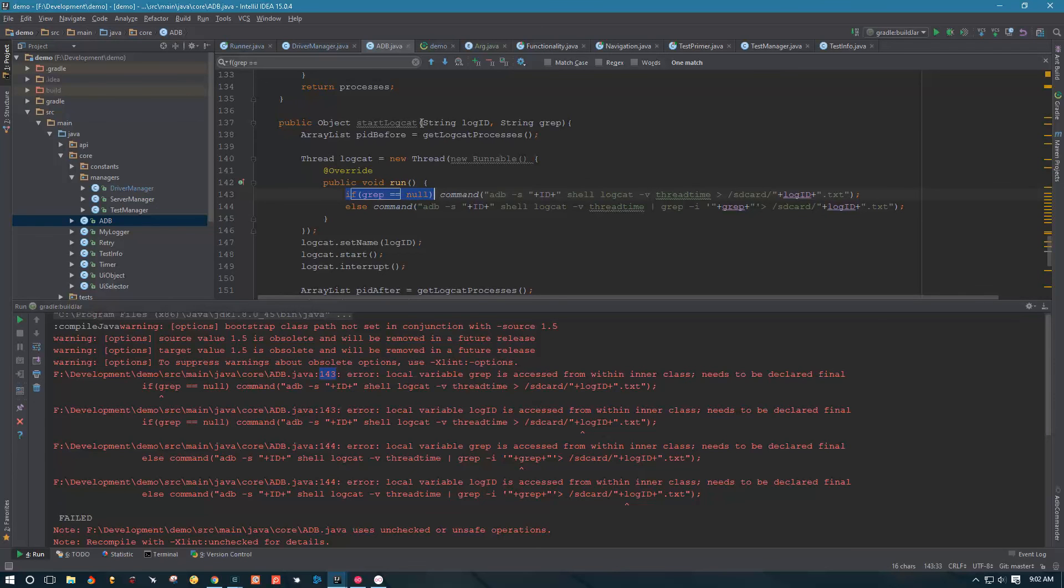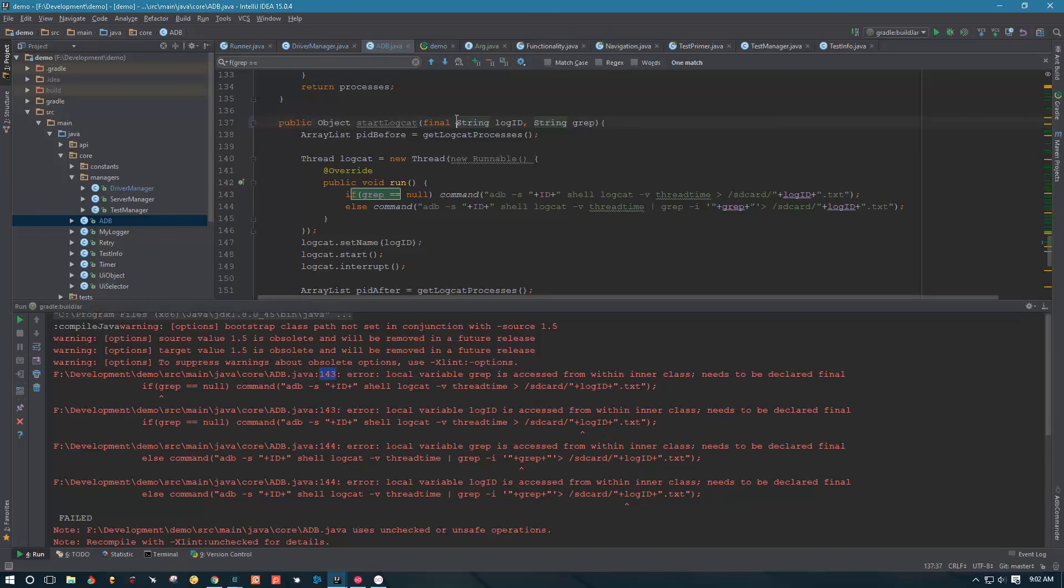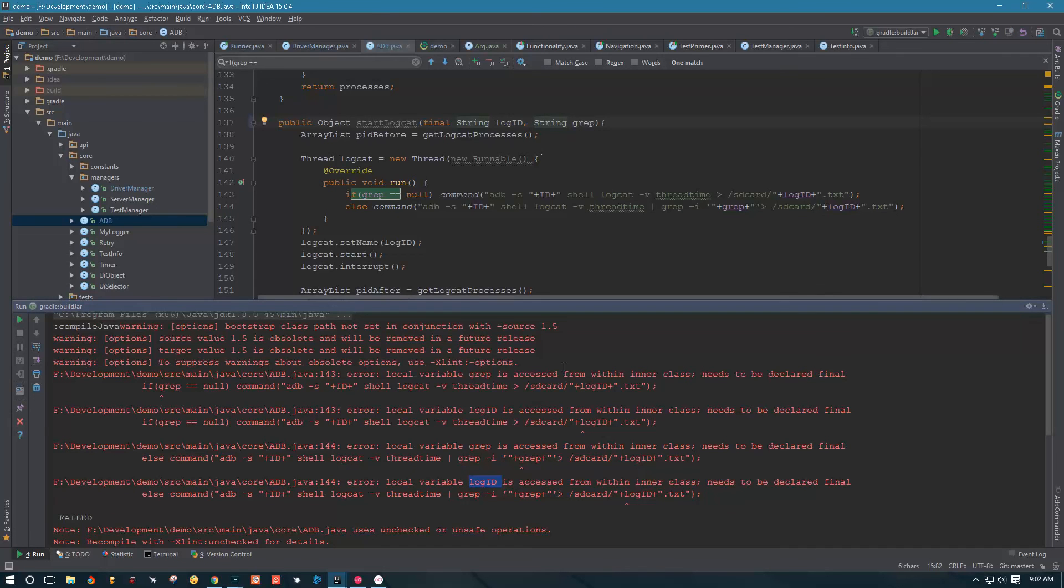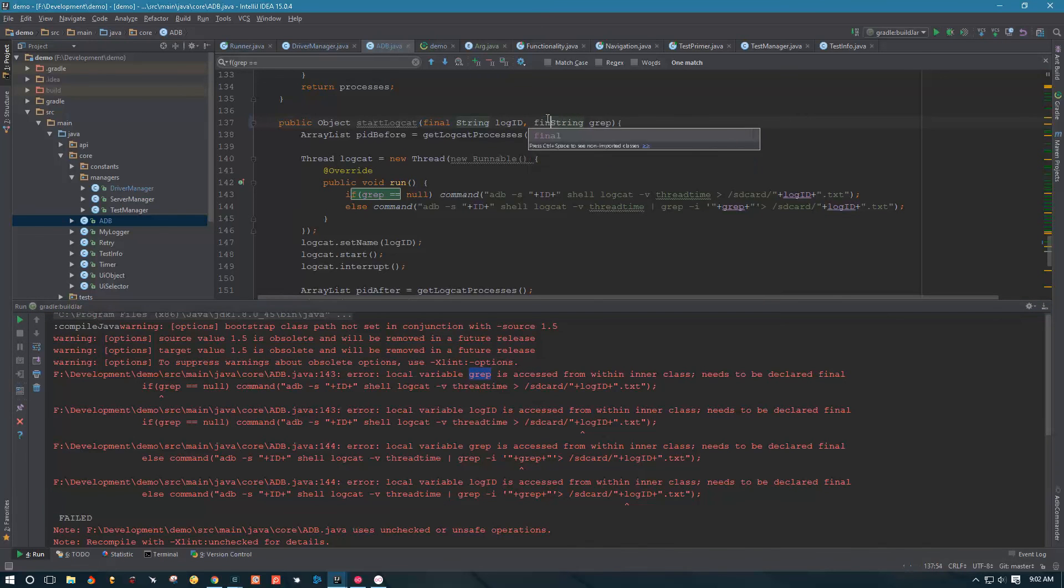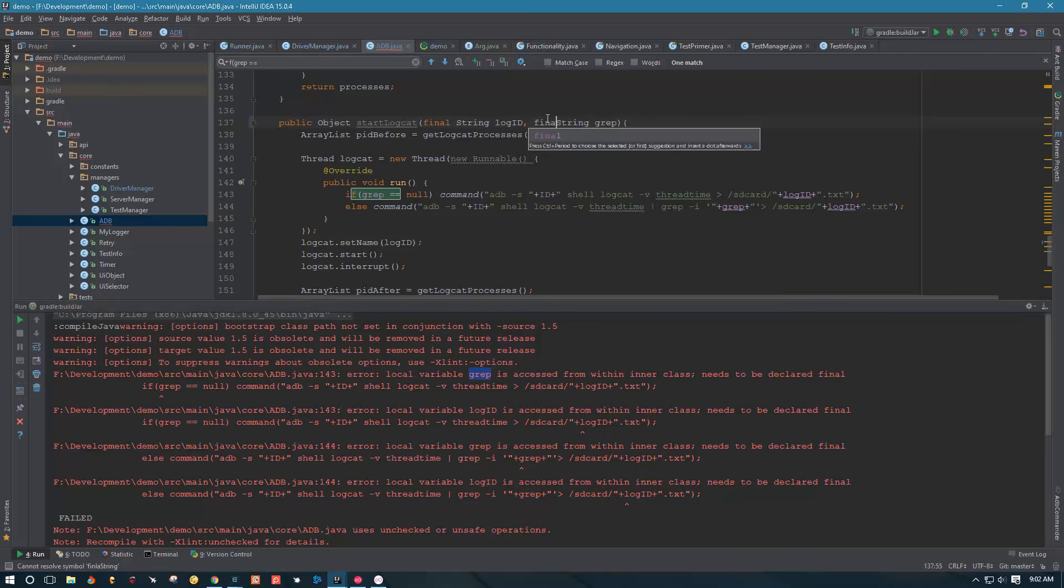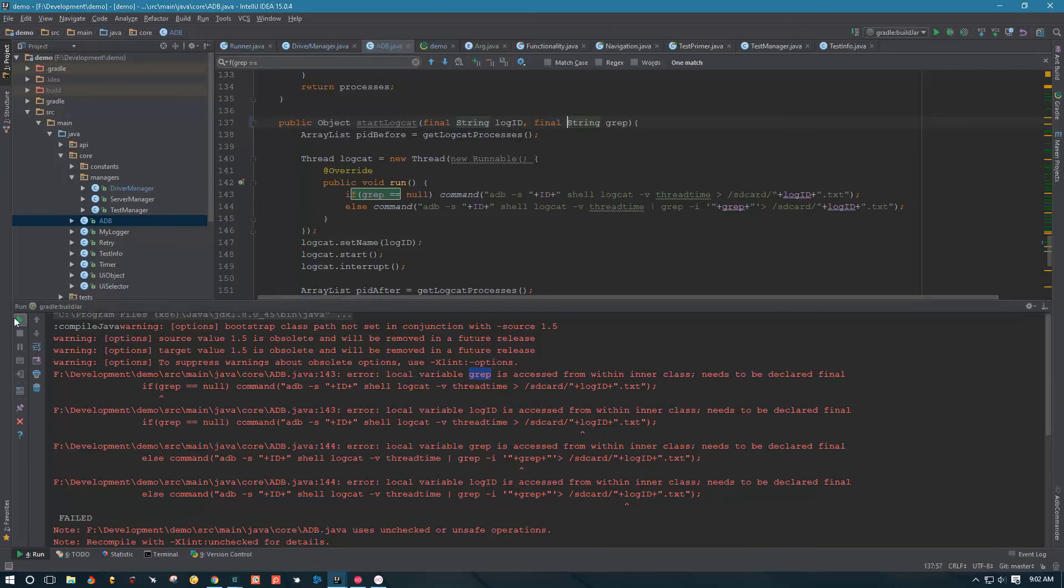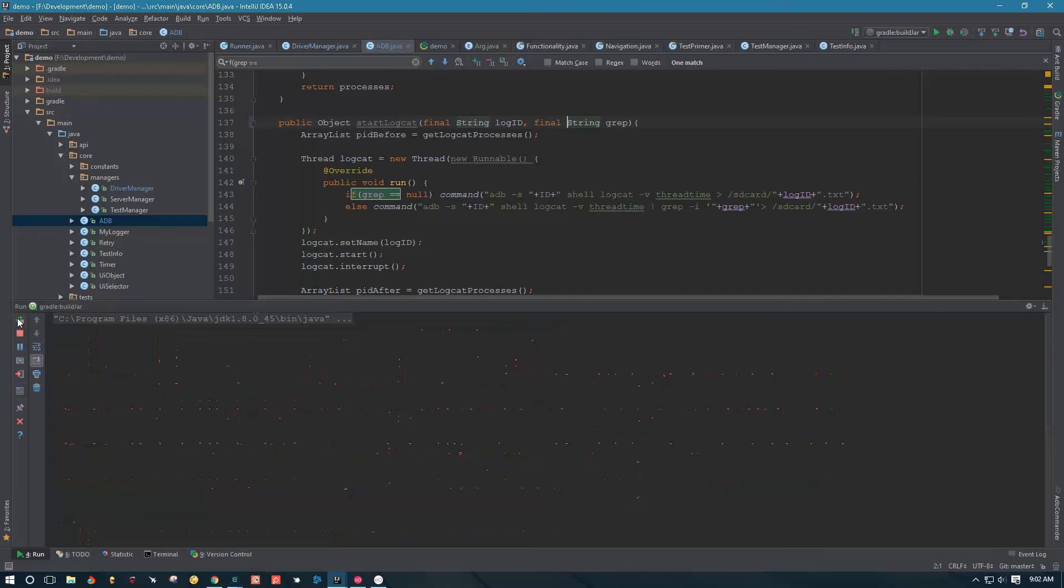So the way we can do that is right in the method, we can just declare it as final, both log ID and grip, because we have another error here for log ID. Both of them have to be final, so let's declare them as final. And now if you run this thing, it should work.